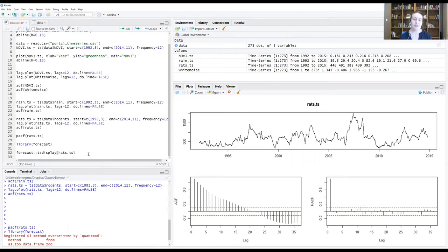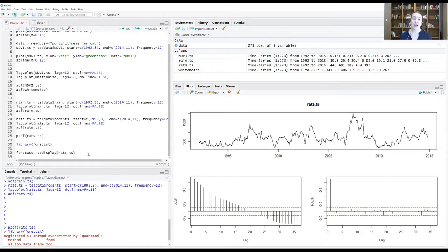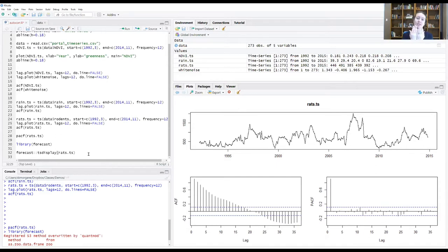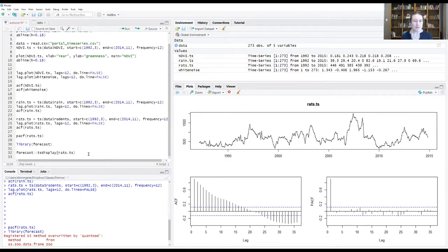While we're on the topic of correlations and lags, I wanted to show you a nice tool that you can use if you're interested in how two of your time series may be correlated with each other at different lags in time.